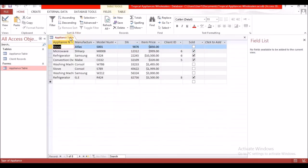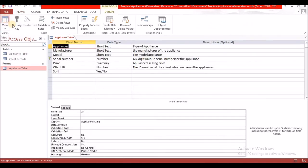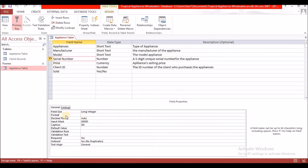We're going to go into the appliance table in design view. We're going to select serial number and go down to the bottom field properties. It is already indexed because it is a primary key — here it says 'Indexed: Yes, No Duplicates.'